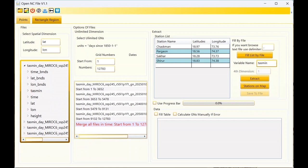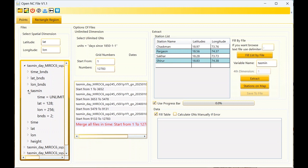You should find the name of the main variable you want to extract — here it is 'tas'. You can check this checkbox to use the progress bar, though it will decrease extraction speed. If you check the 'fill table' checkbox, all the data will show in the table here. If you uncheck it, you can save the data to a CSV file. If you have lots of stations, maybe more than 2000, it's better to uncheck the fill table option.